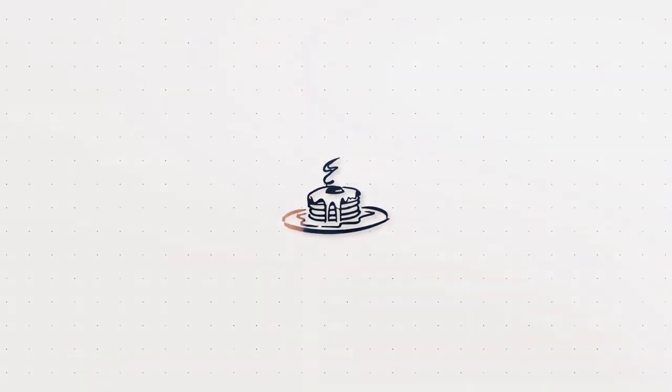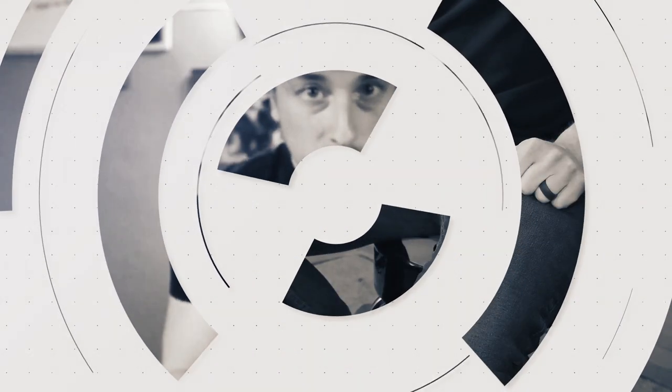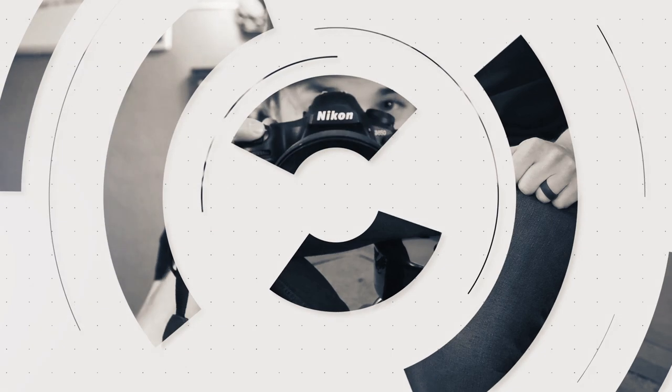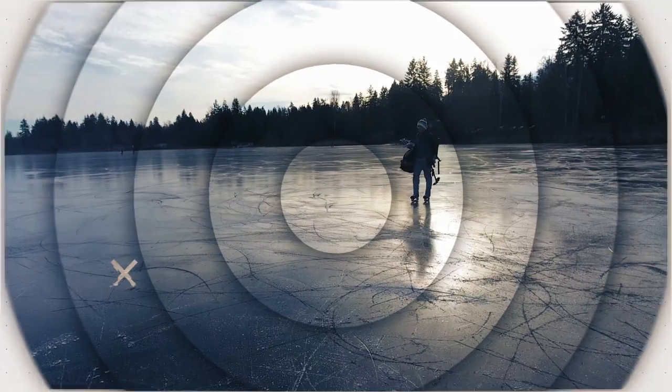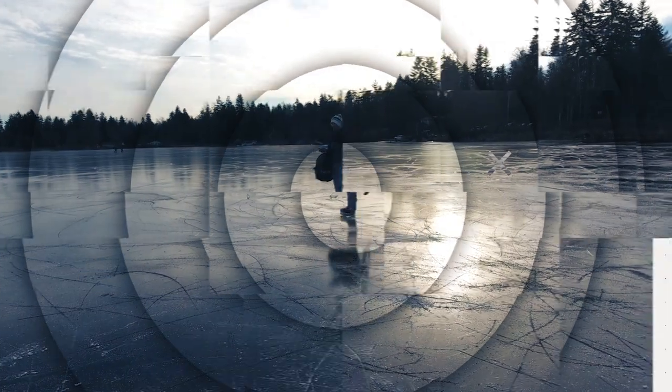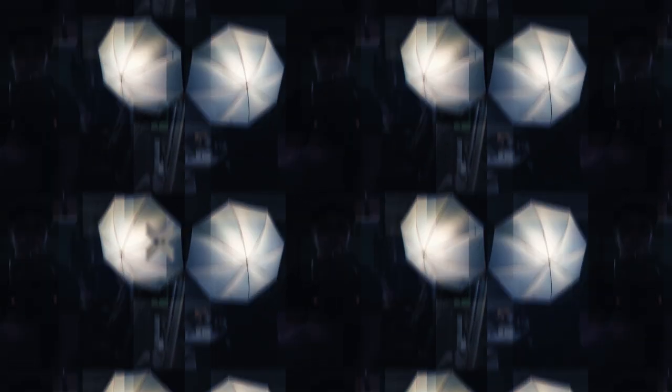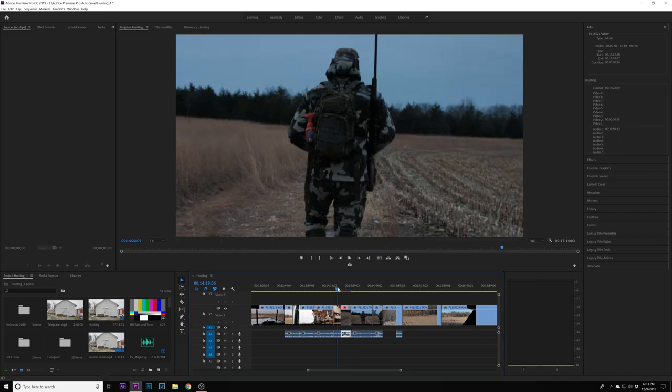So let's stabilize some footage in a cool new way.